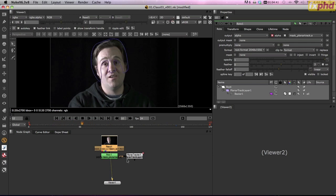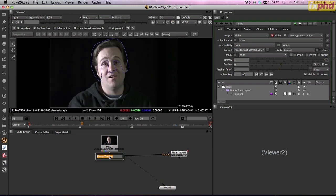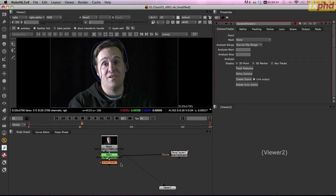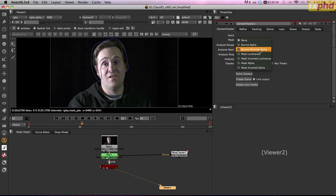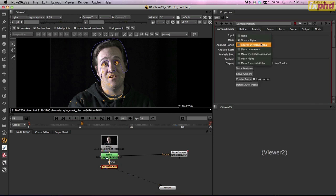Let's go ahead and add a camera tracker. Before I do, let's make sure we pop back up to full resolution — we want all that 5K goodness working for us. And we'll add a camera tracker. You always forget whether you should put the mask to source alpha or source inverted alpha. In this case it is source inverted alpha, but if you get it wrong just go to tracking. I'll set the features up to 600 and set preview features. The points are clearly in the wrong place, so pop back to camera tracker and set that to source inverted alpha.